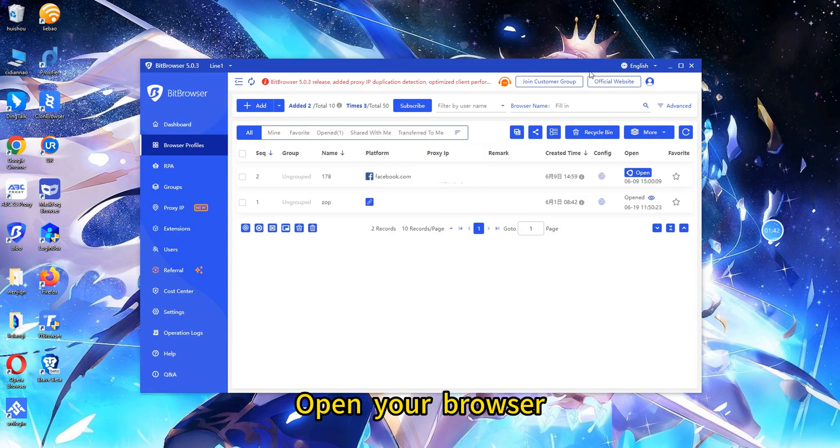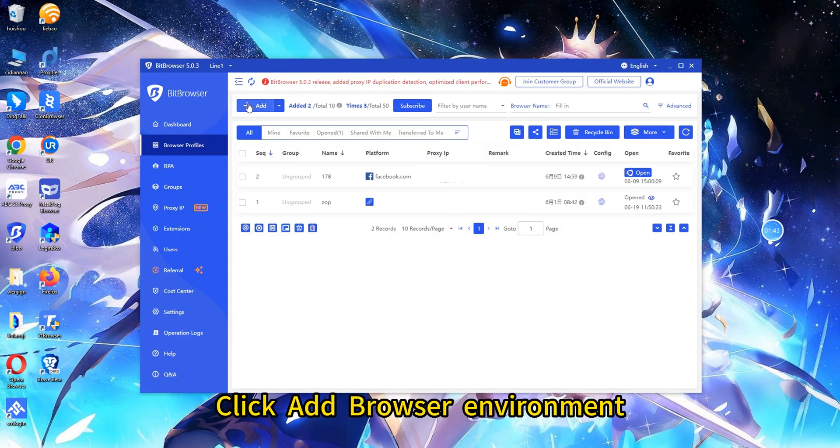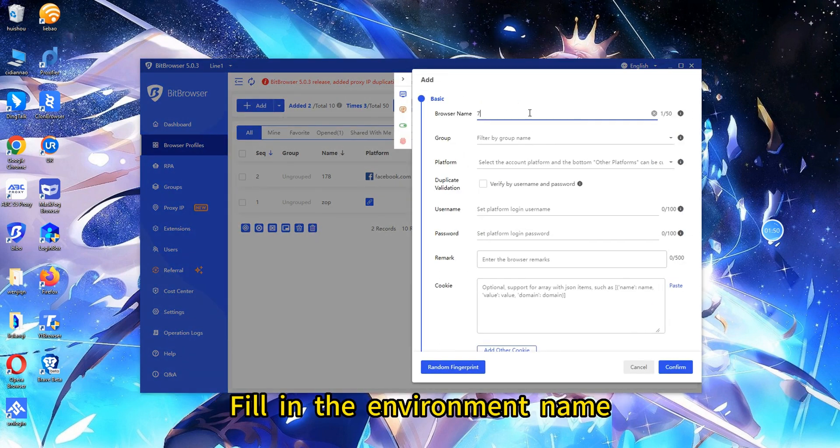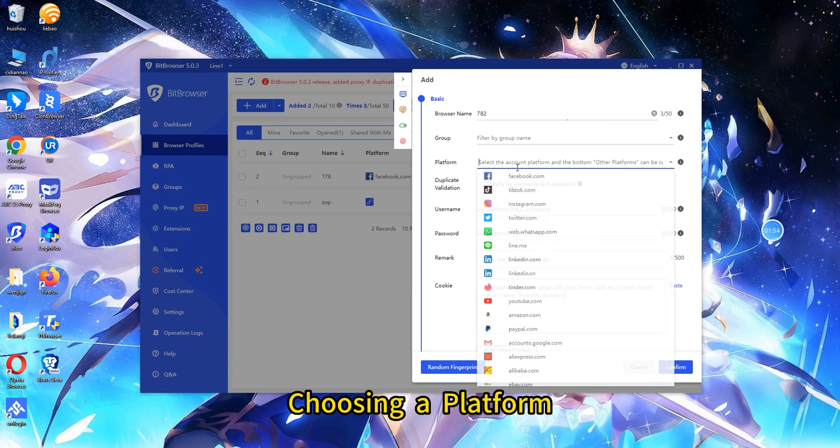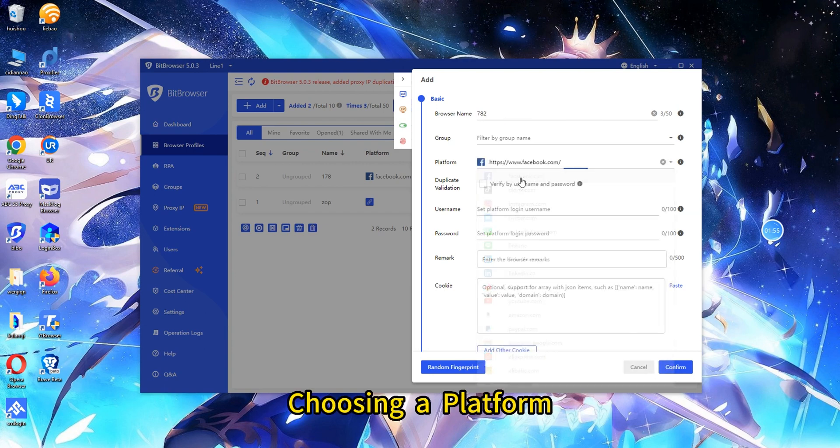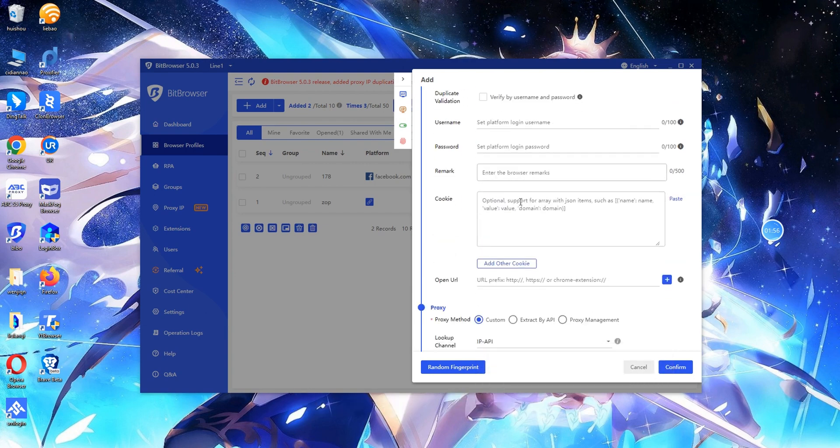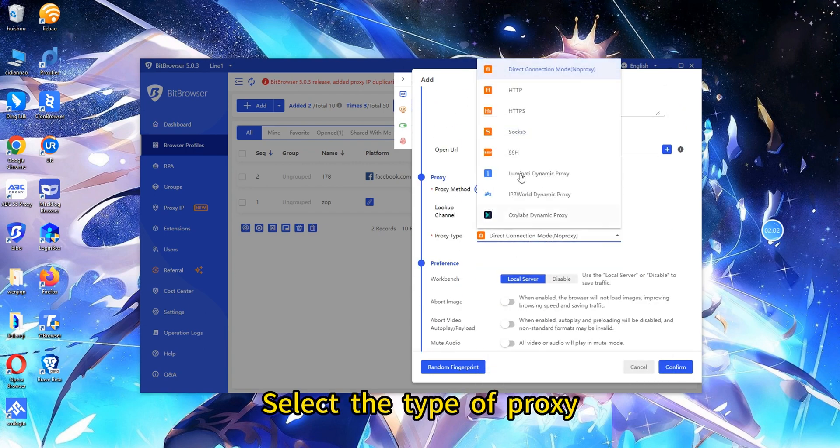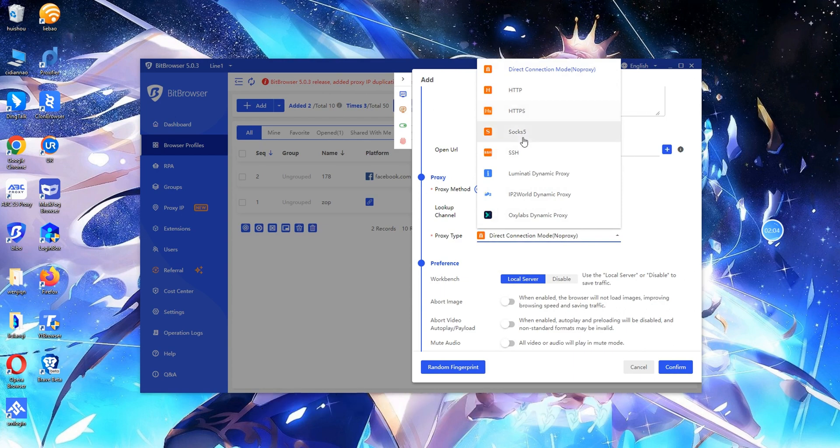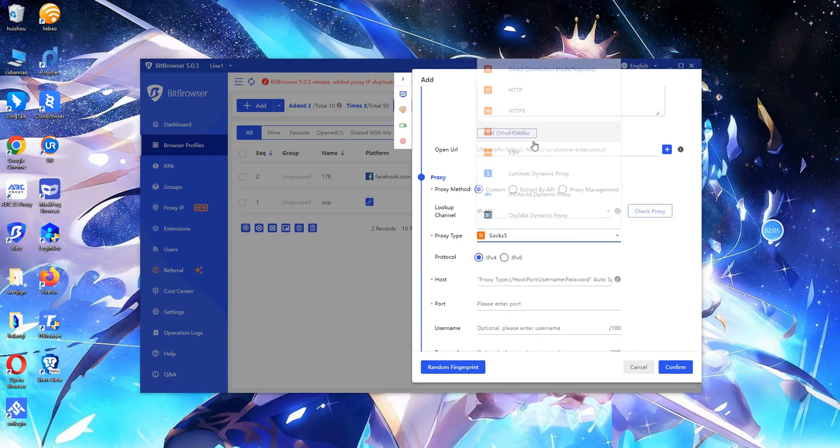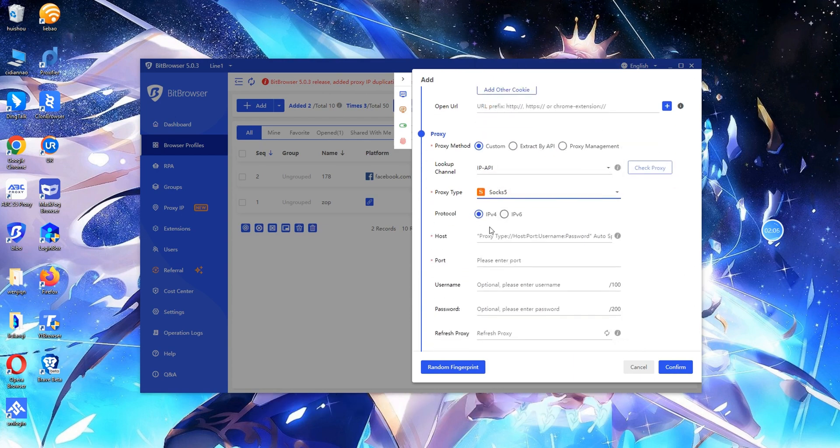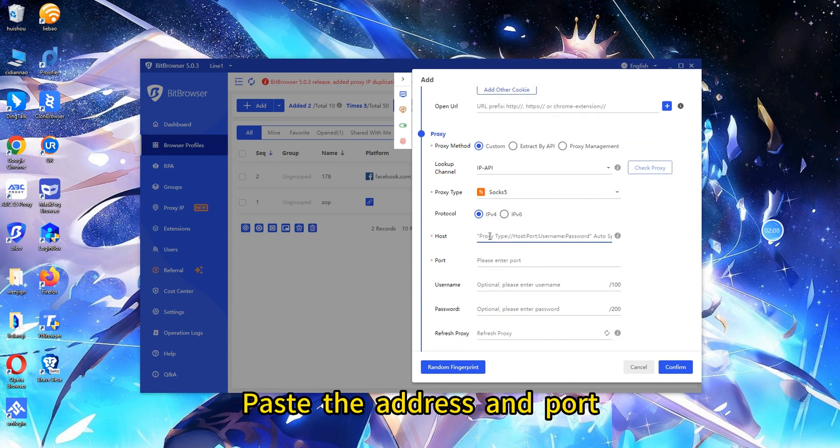Open your browser. Click Add Browser Environment and fill in the environment name. Choose a platform, select the type of proxy, and paste the address and the port.